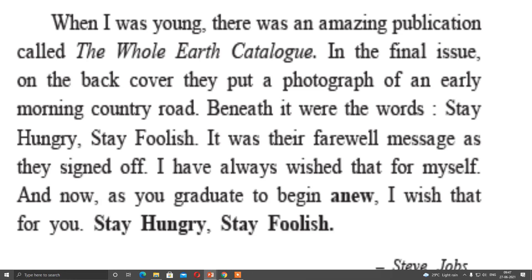I have always wished that for myself, and you should also wish it for yourself. Now, this is a speech given to a university graduate student — that is why at last he is saying: as you graduate to begin anew, I wish that for you — stay hungry, stay foolish. Steve Jobs wished the same for others also: if you want to become successful in your life, always stay hungry, always stay foolish.